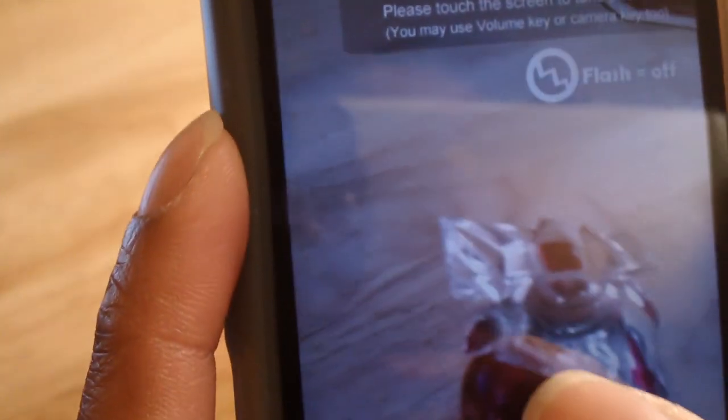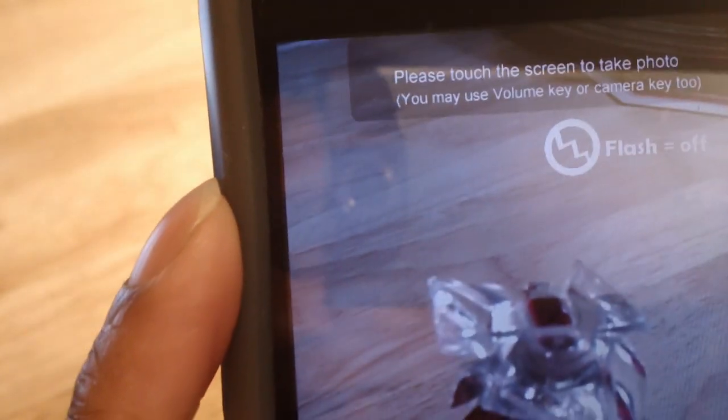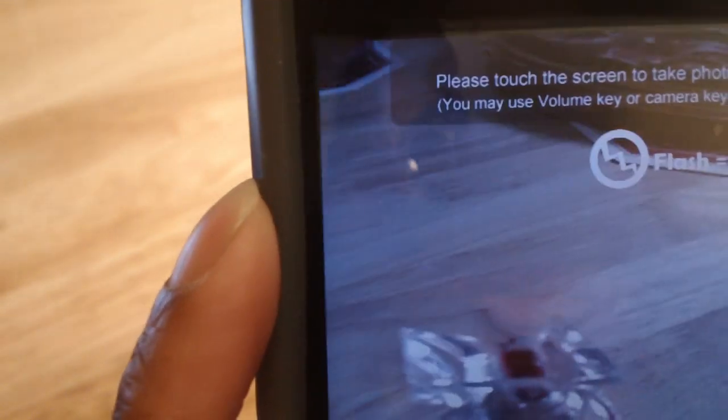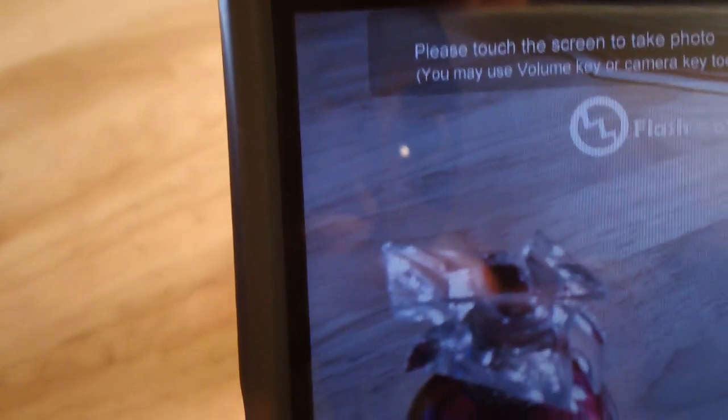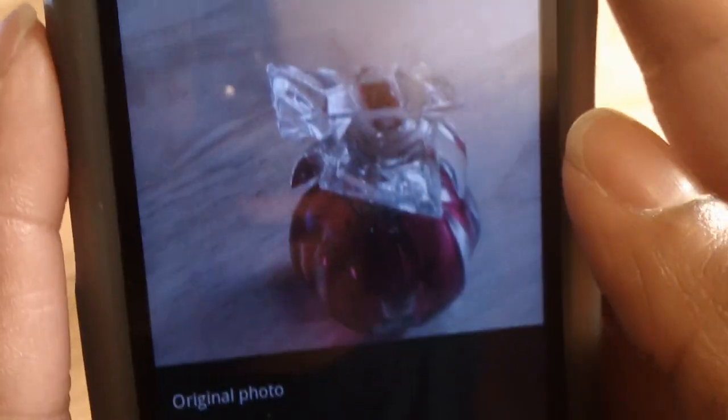I've brought a perfume bottle to use as a subject. Focus in here. When you're ready to take your picture, just tap the screen. Let me pan down a little bit better for you to see. Just press, and for a few seconds, and there you have it. Now it says original photo.